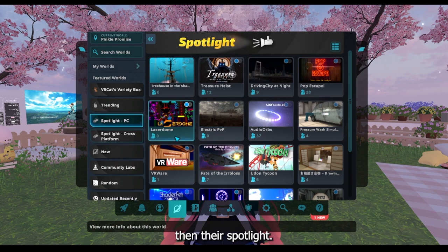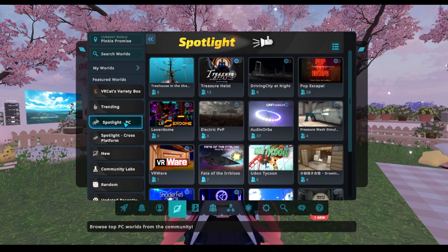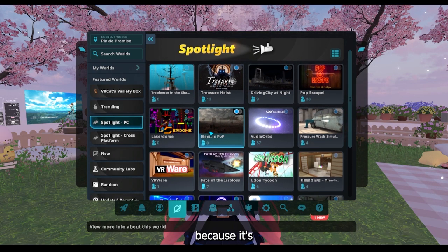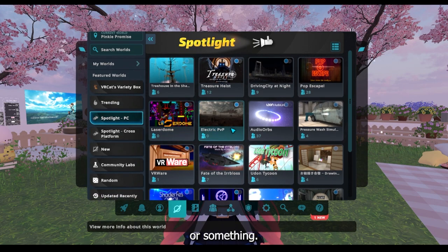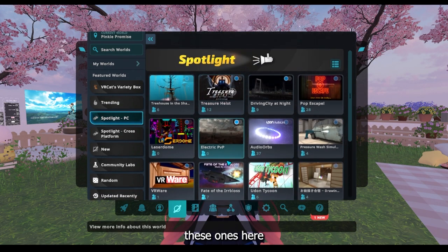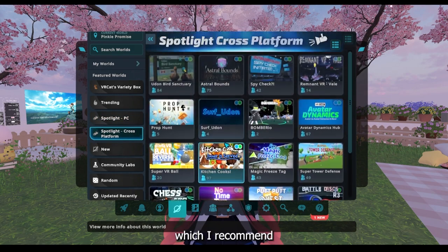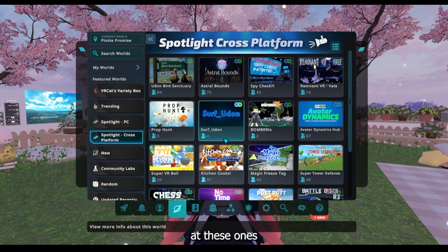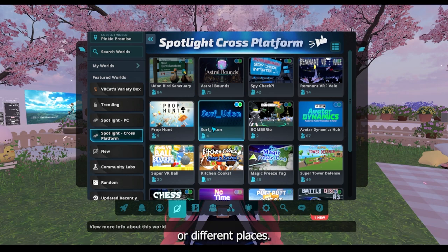Then there's Spotlight. This will depend if you're on PC or if you're in a headset or something. I'm on my PC at the moment because it's easy to film, but this will probably change if you're on Oculus or something. But there are these ones here for Spotlight for PC and then there's Spotlight for cross-platform, which I generally recommend having a look at because you can meet people with different headsets or from different places. I honestly think this is better with more variety.